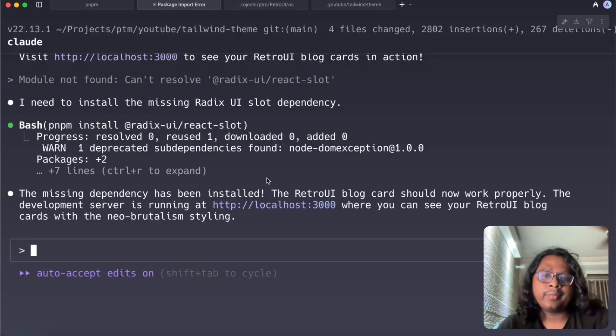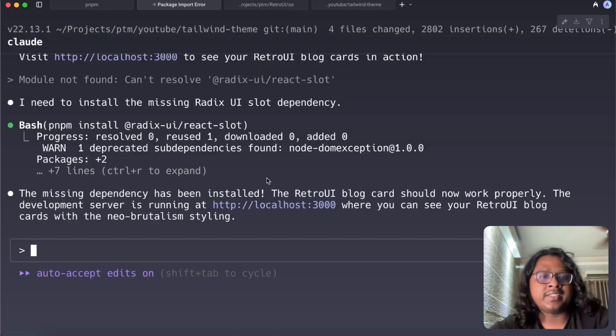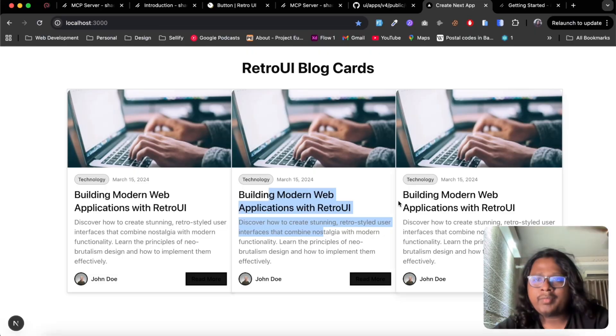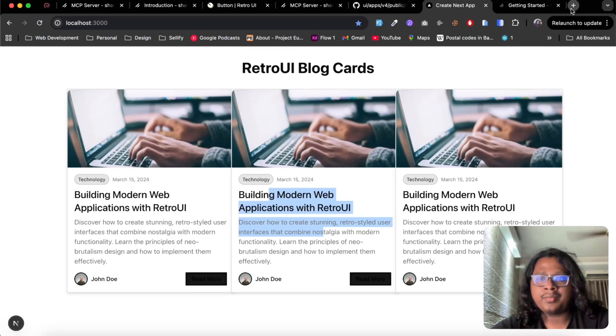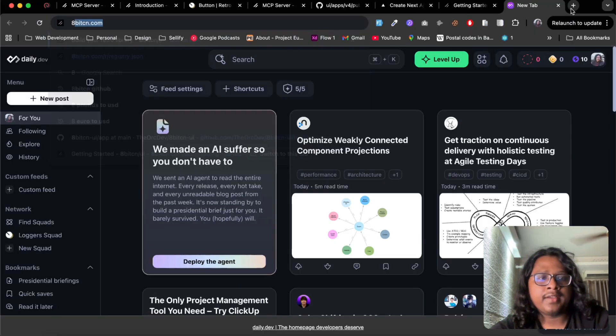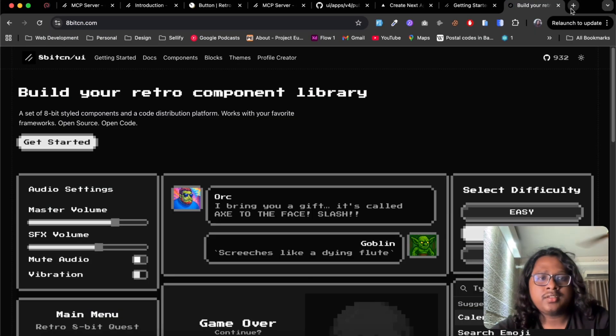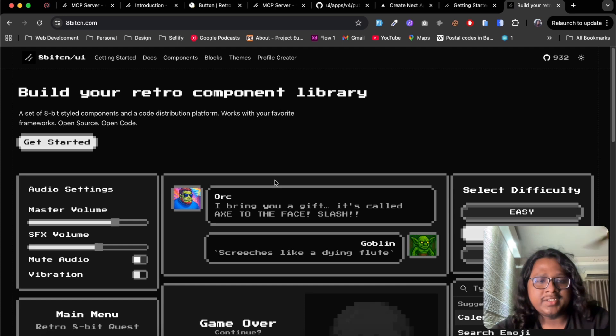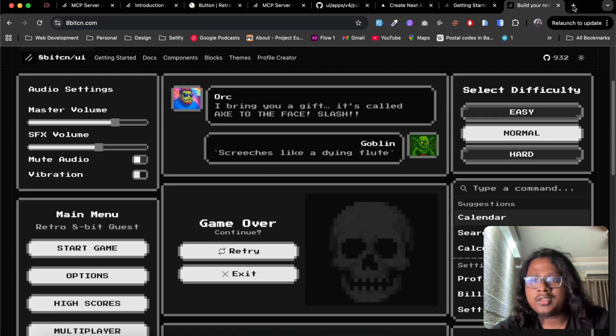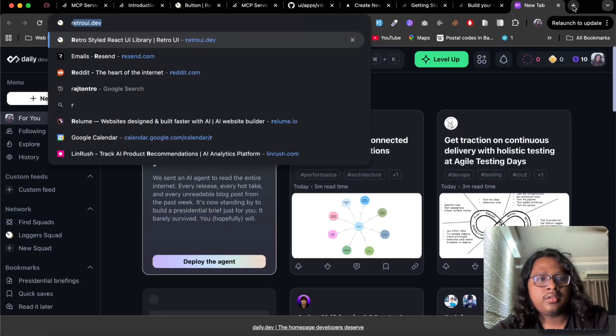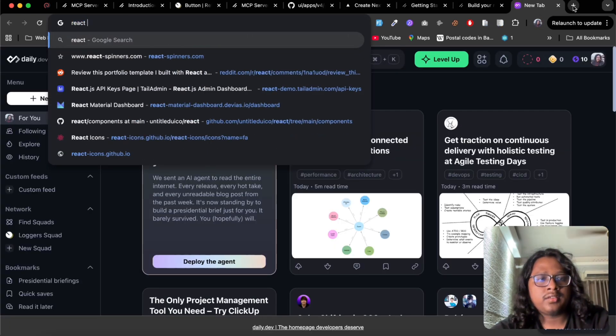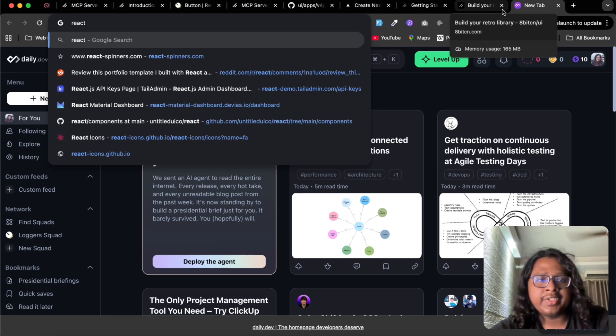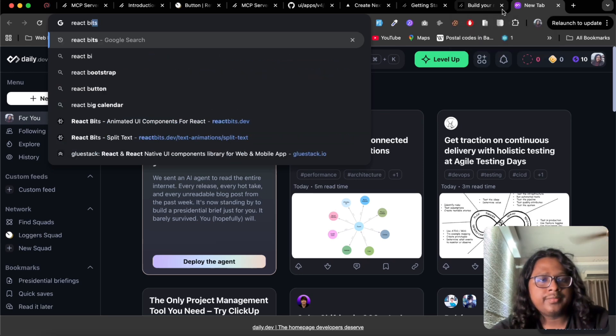Page and I can see it installed the Retro UI card and Retro UI buttons, so pretty cool right. You can also ask it to mix and match other registry components. So two of my favorite Shadcn libraries are 8-bit CN which is this pixelated components and React Bits.